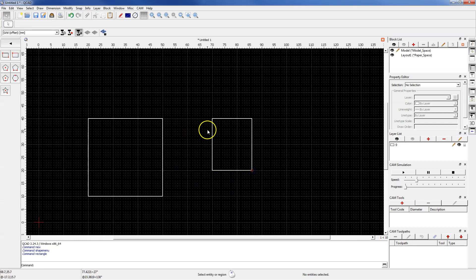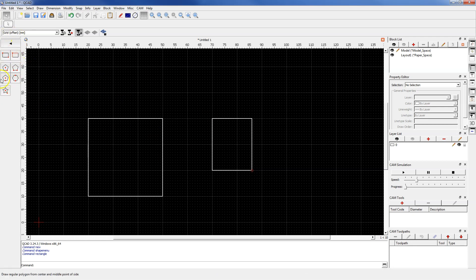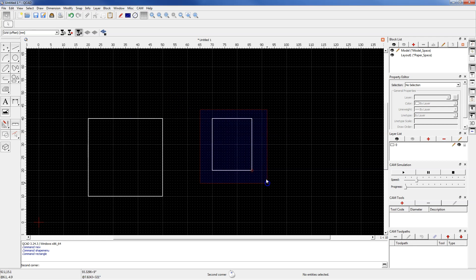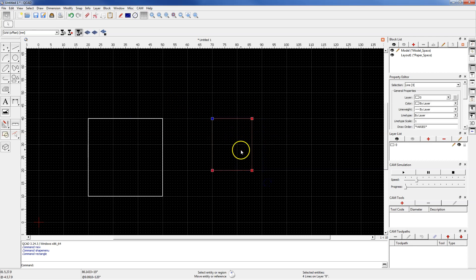Right click to cancel the rectangle command and right click to back to main menu. Now select the geometries you want to move. For example, let's select this rectangle.